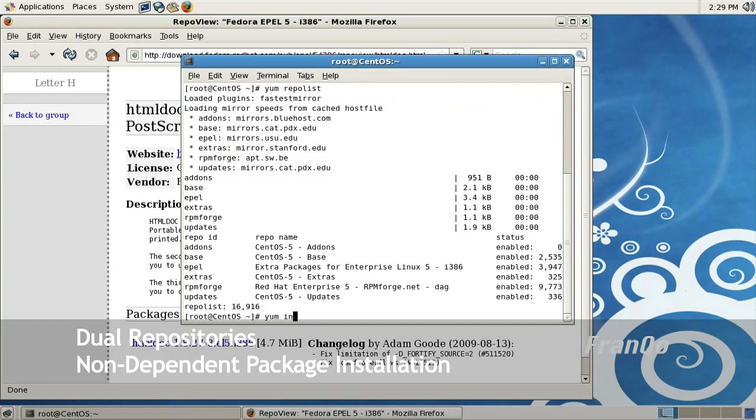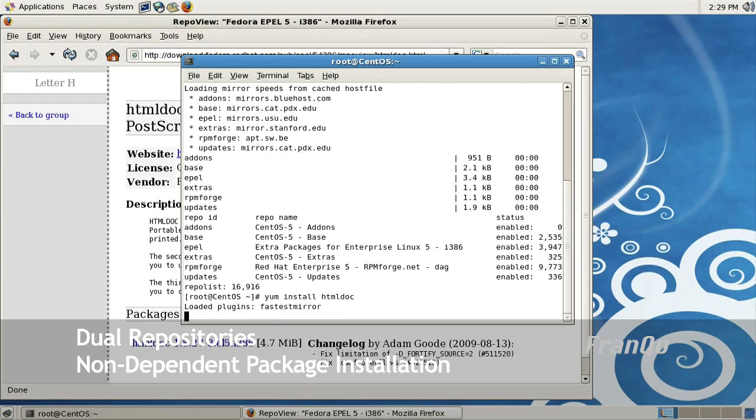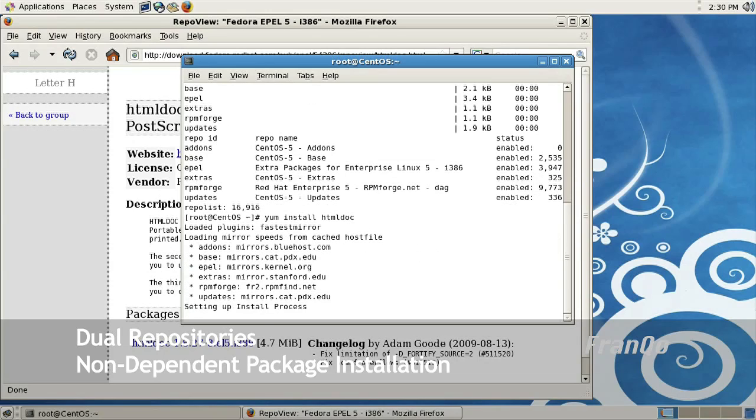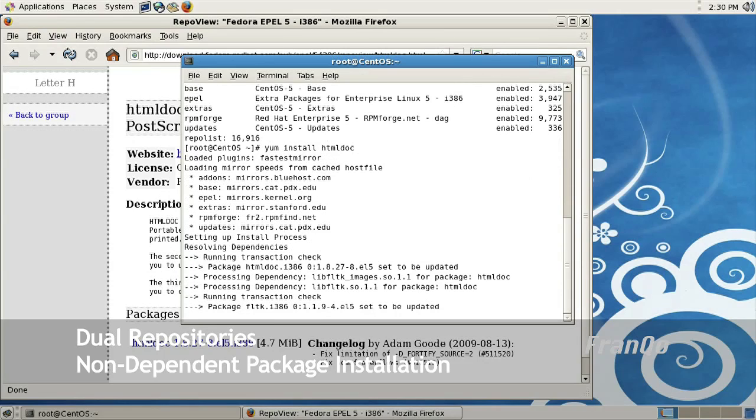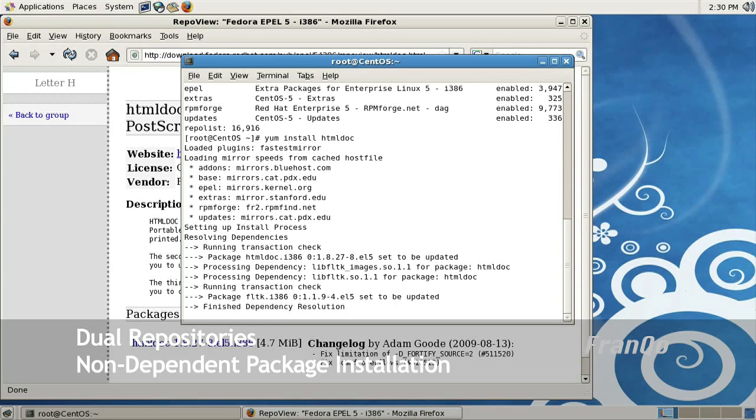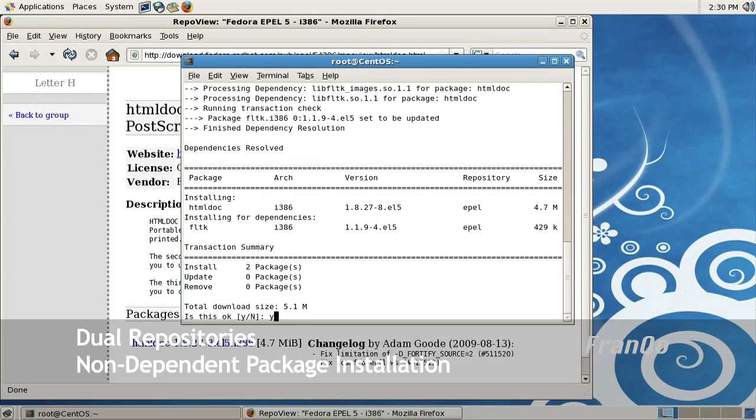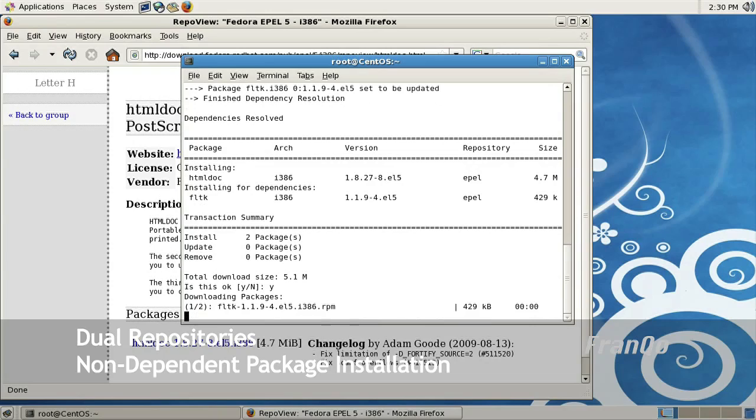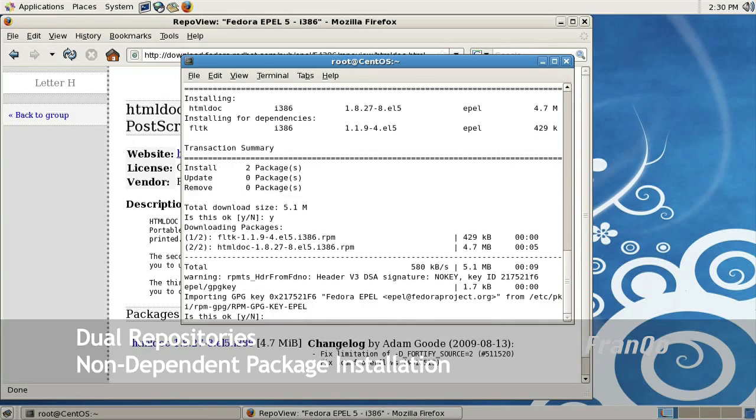I'm just going to open up the terminal and type in yum install htmldoc. Okay, there we go. It should give us a summary. As you can see under repository, in the summary it says EPEL. So it will all be taken from that repository. I'm just going to go ahead and install it.